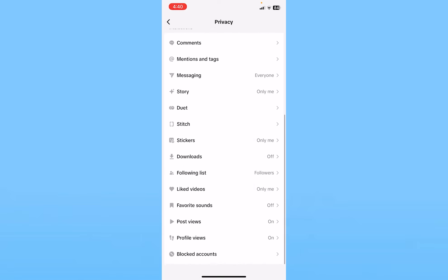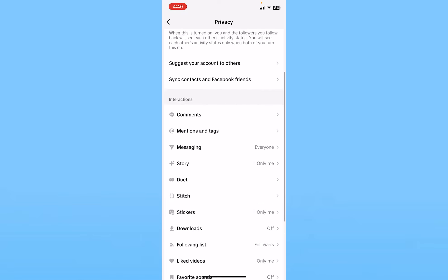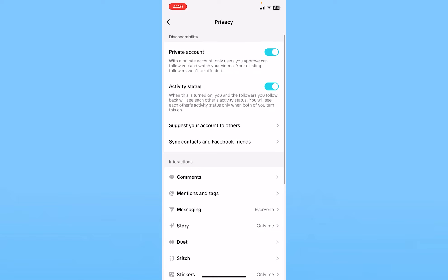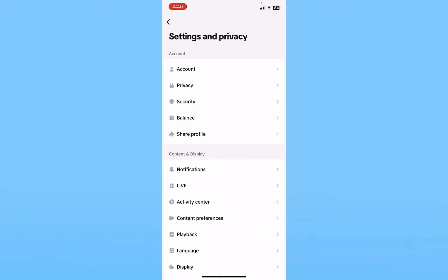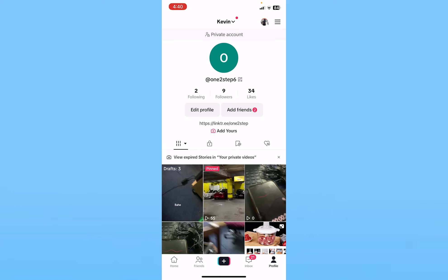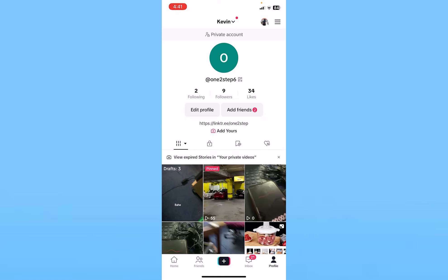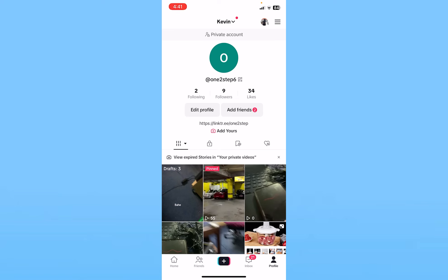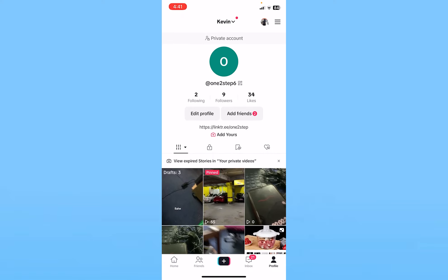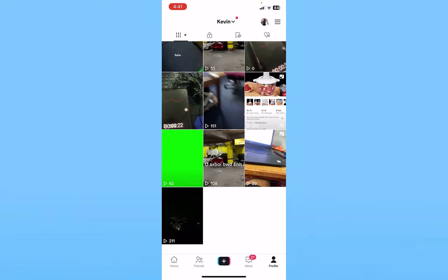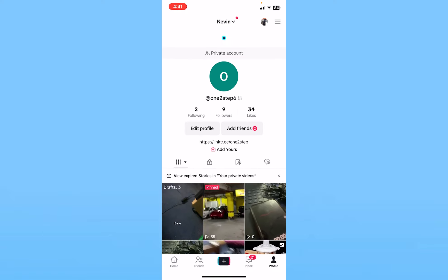Once your private account is turned on, all of your videos will be turned private because your account itself is private — and all your videos are stored in your account. This means that unless someone follows you, they will not be able to see your videos. I only have nine followers on my TikTok account, which means only those nine people can see my videos.